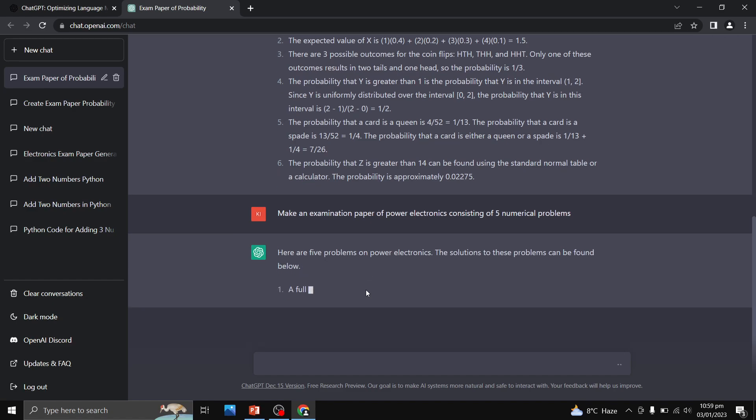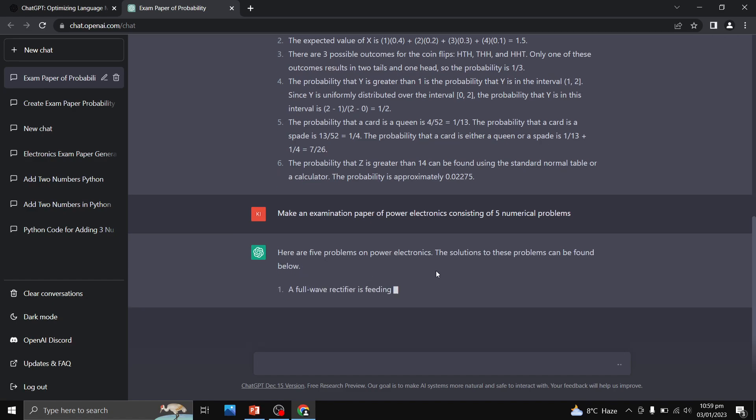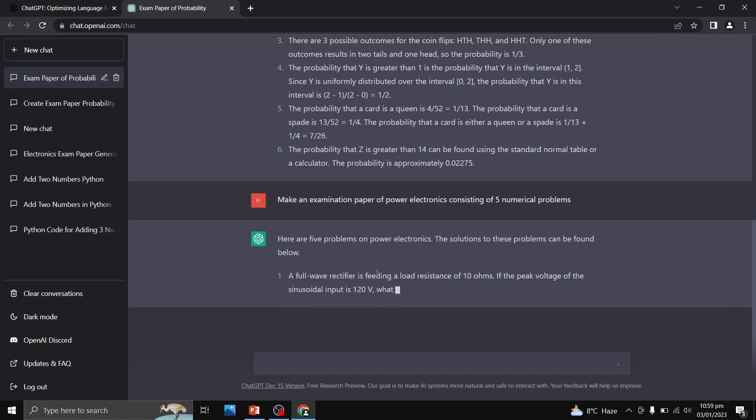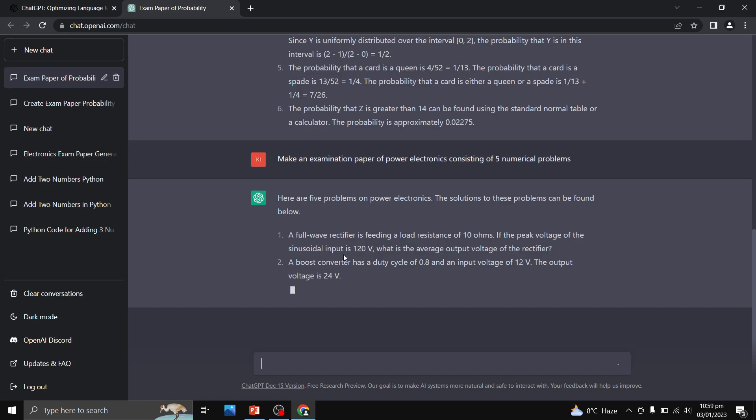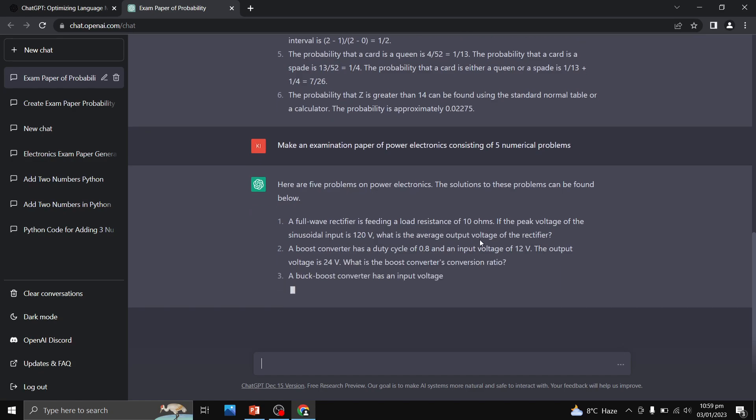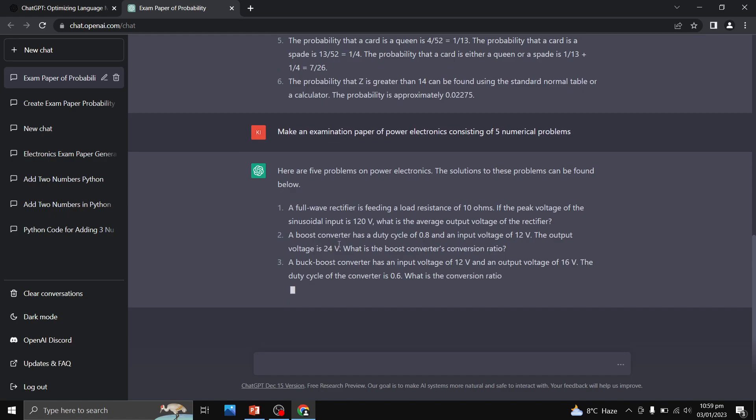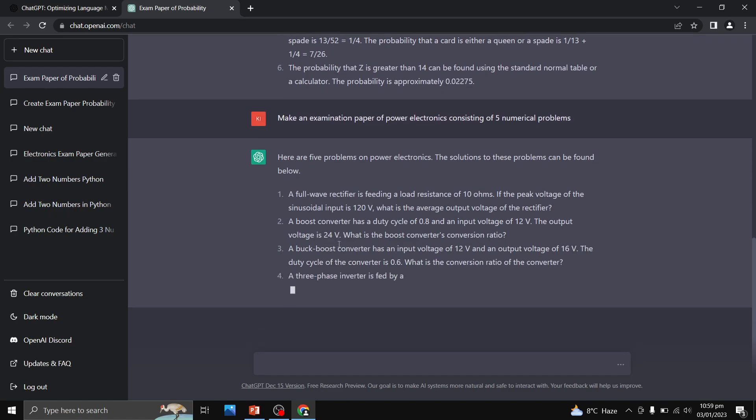Here are five problems on power electronics. It will also provide you with the solution. We have a full wave rectifier feeding a load resistance of 10 ohms. If the peak voltage of the sinusoidal input is 120 volts, what is the average output voltage of the rectifier? Second question is related to boost converter.